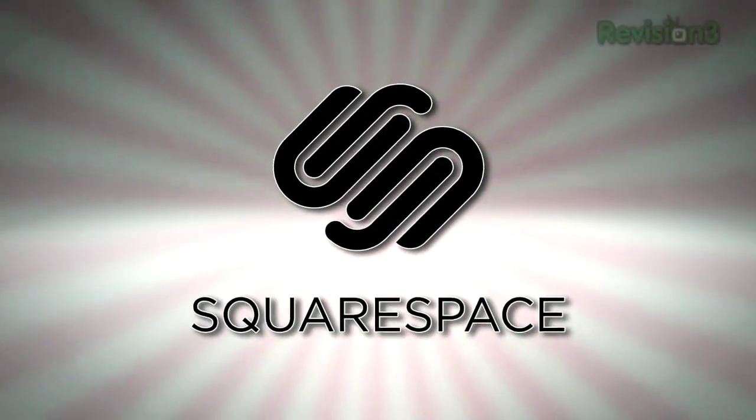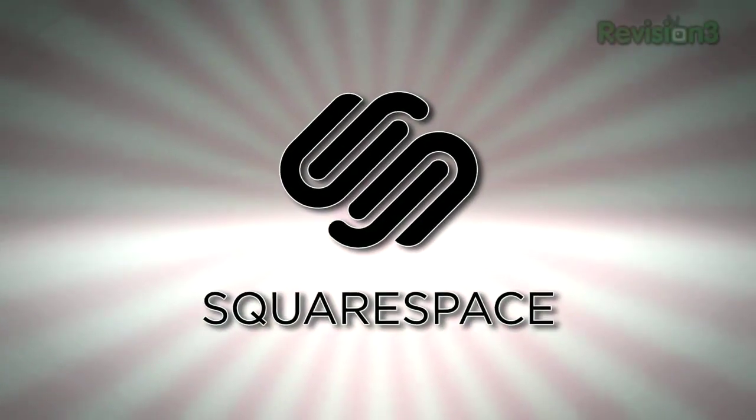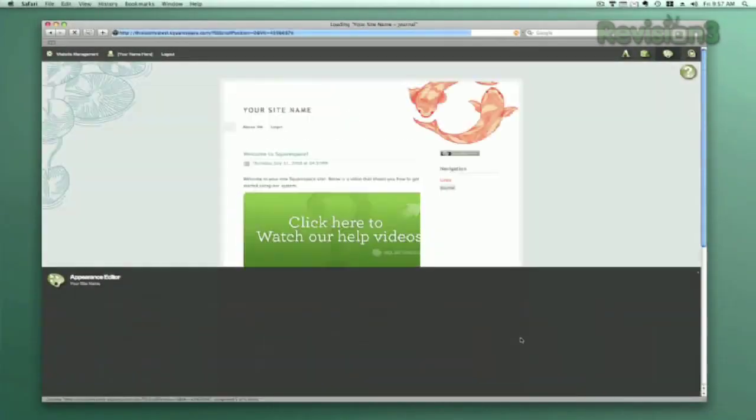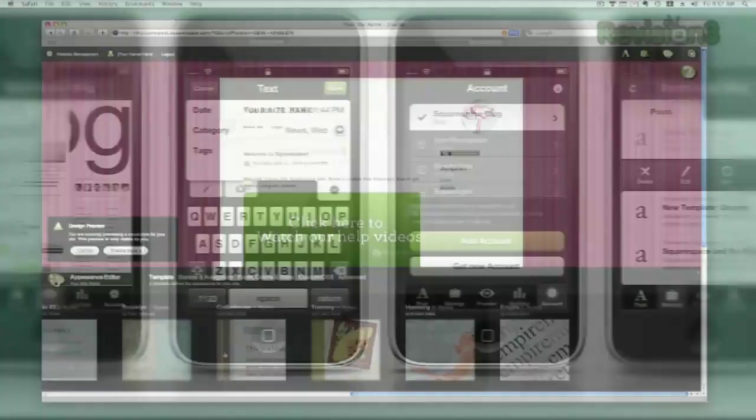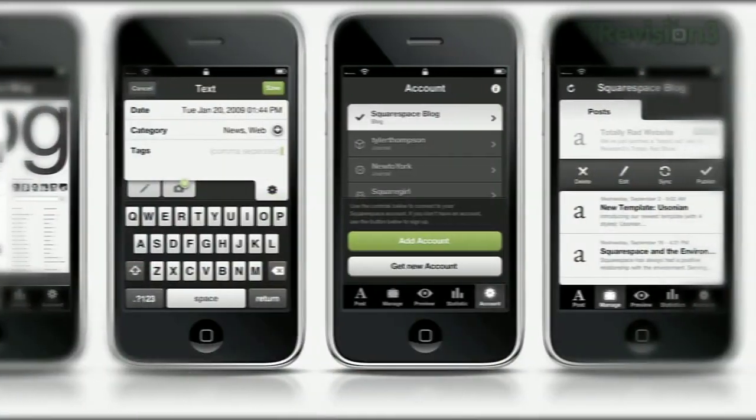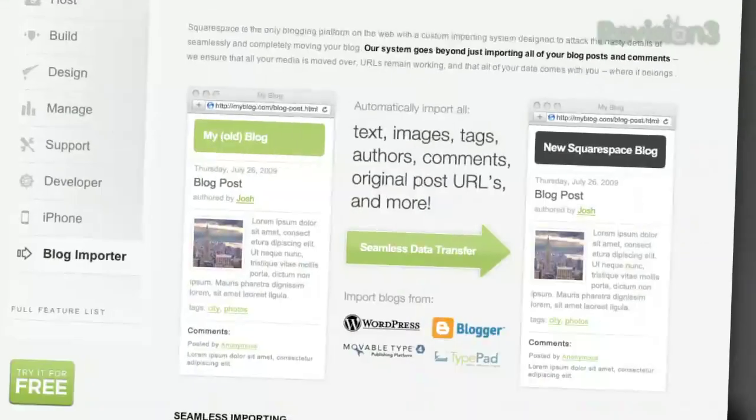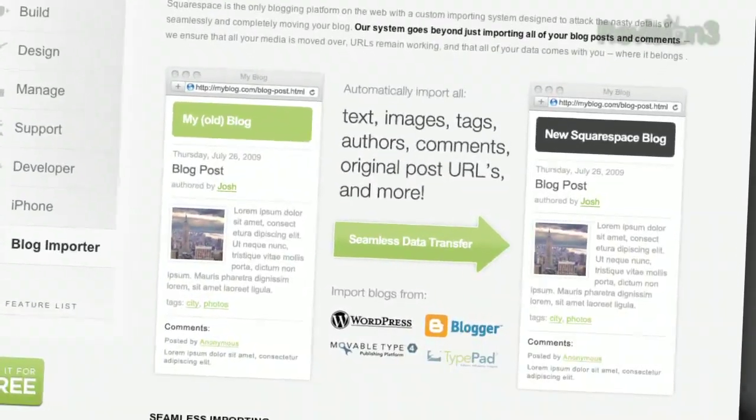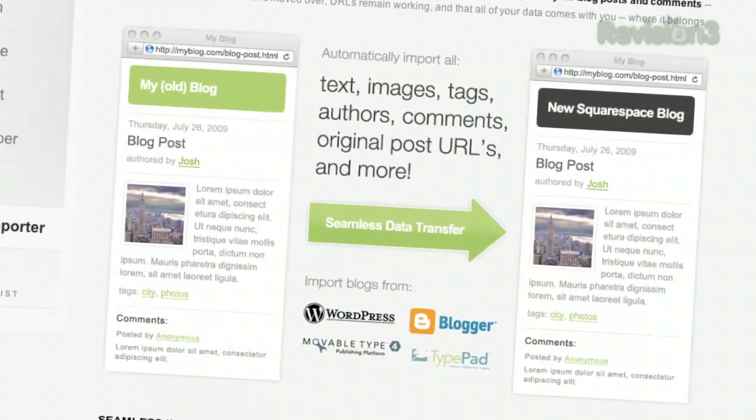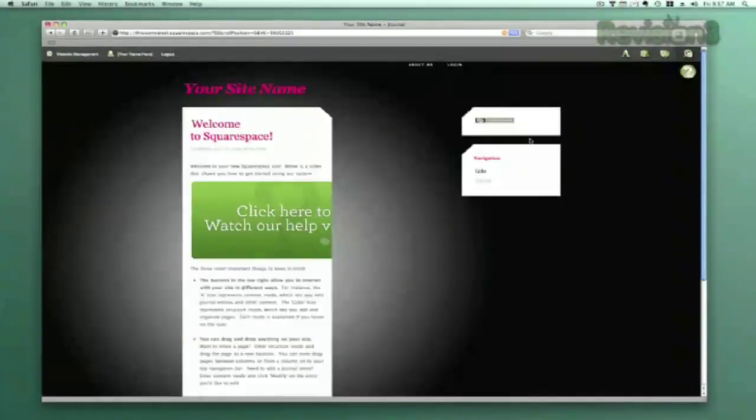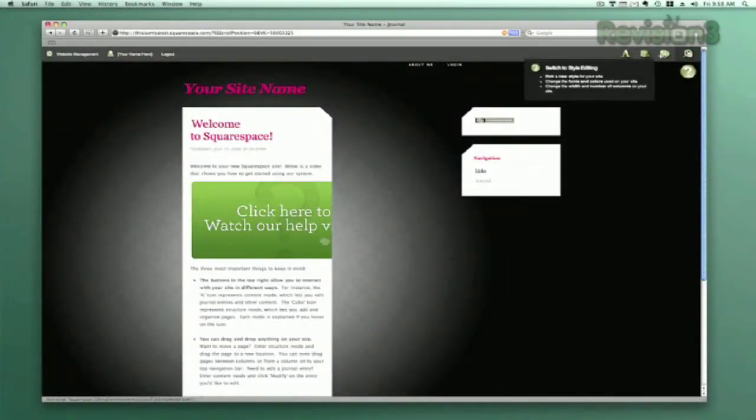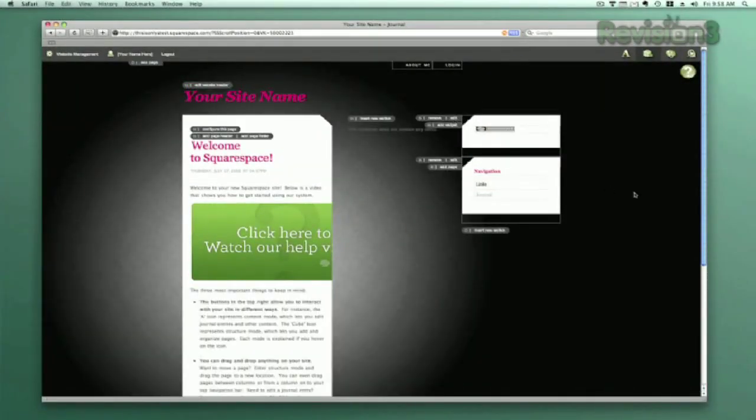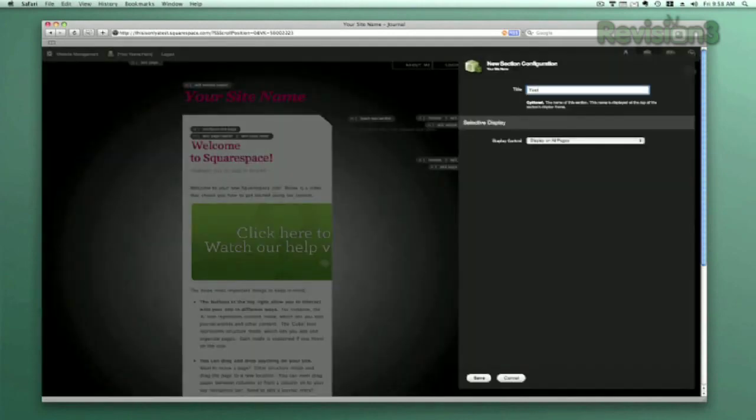Squarespace is a publishing system for anyone looking to build a blog, portfolio, or any kind of website. With blog tools that allow for iPhone updating on the go, hassle-free importing of sites from other environments, robust stats, and much more, Squarespace makes it super easy for anyone to build and maintain a site that you can only dream of with other platforms.